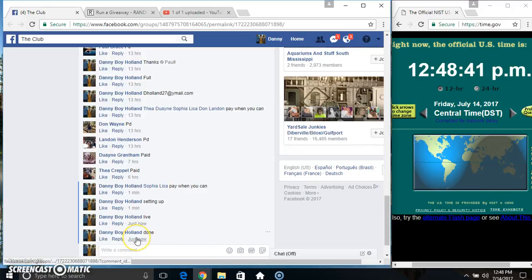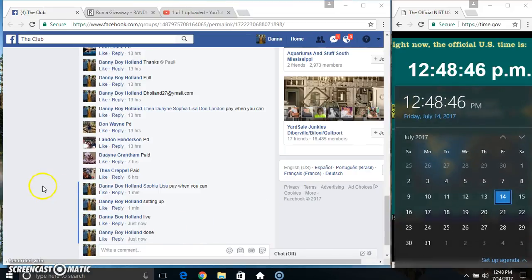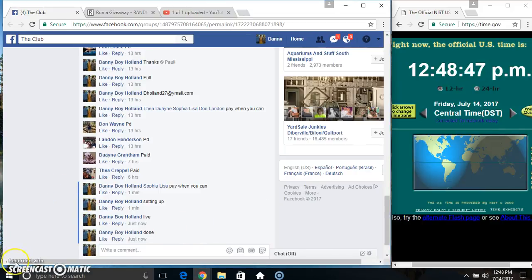1248. We're done. 1248. Thanks, everyone.